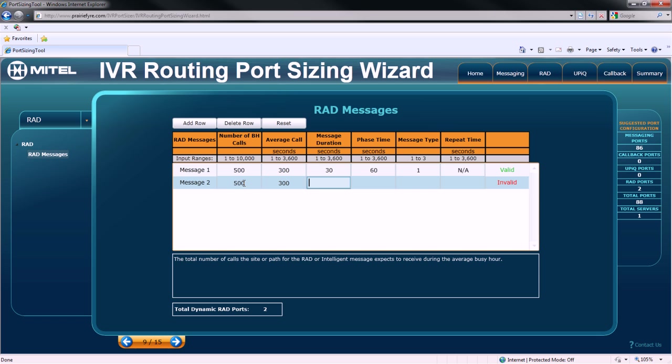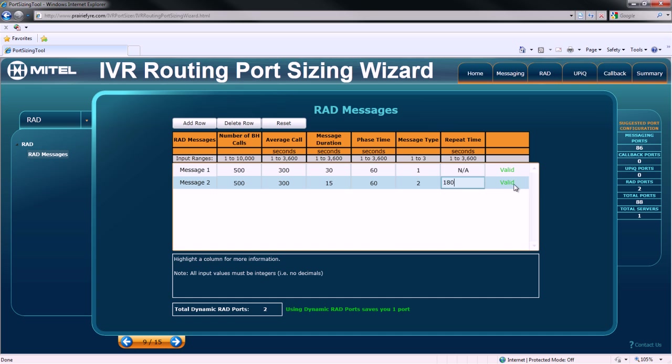You'll also notice that using dynamic RAD ports, which are ports shared between port groups, saves you in purchasing one port license based on this example.